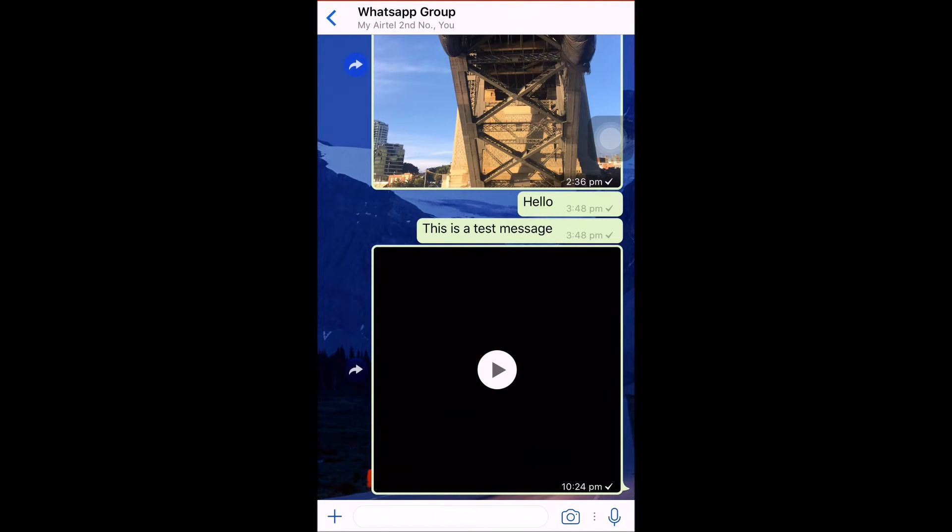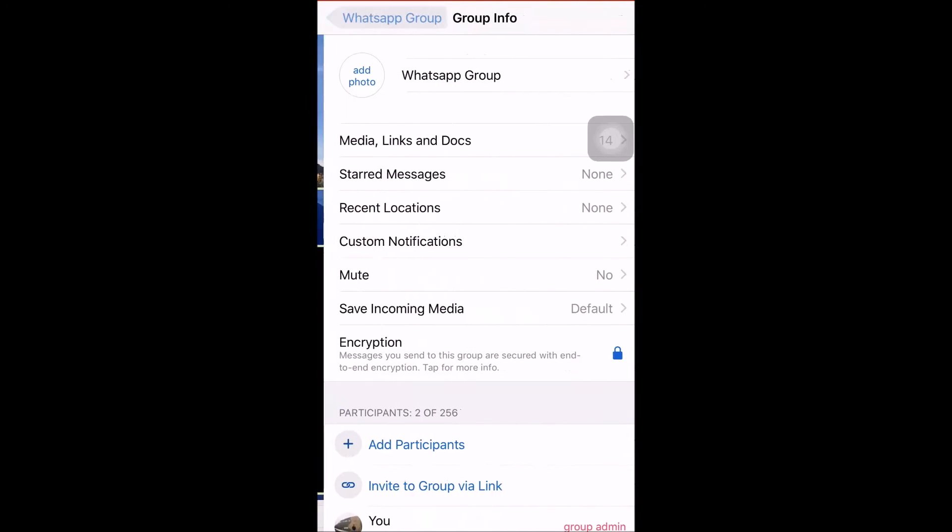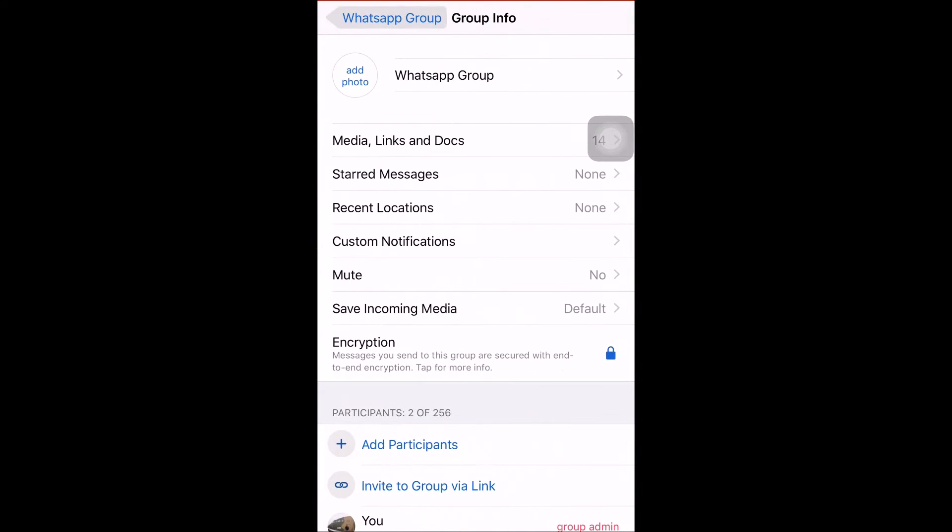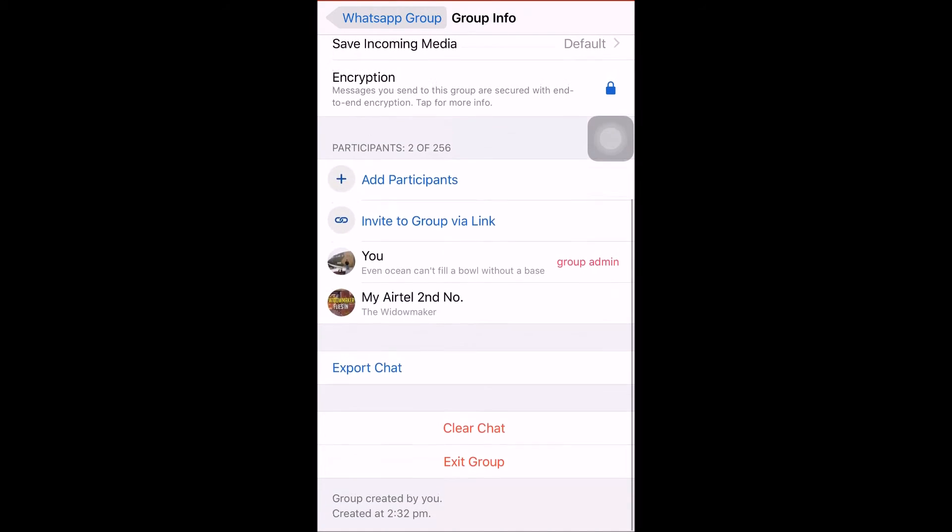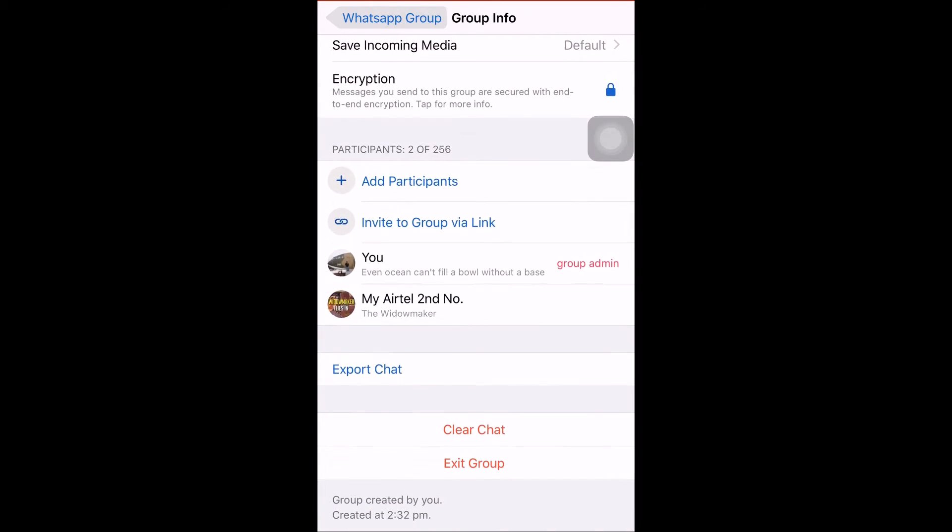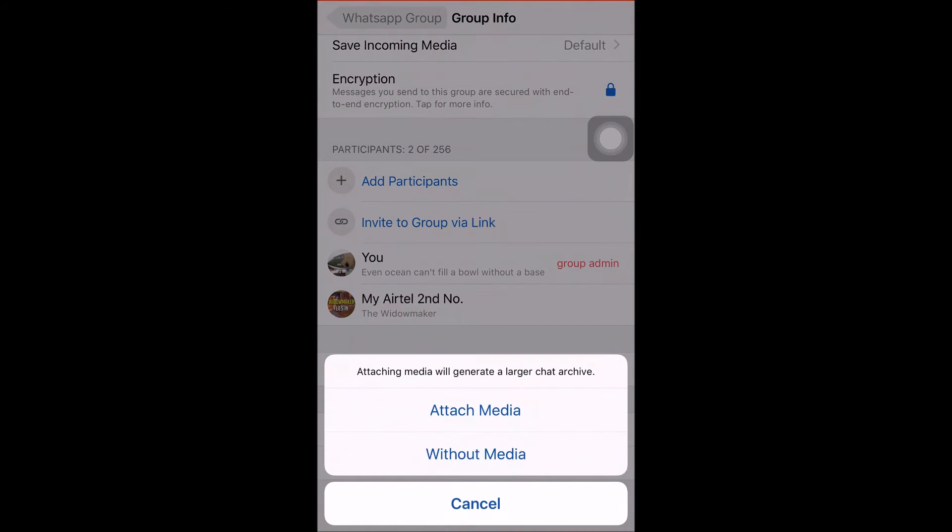I'll tap on this WhatsApp group and it will take me to different options. I'll scroll to the bottom where we can see multiple options. One of the options is Export Chat. When I click Export Chat, I get two options.